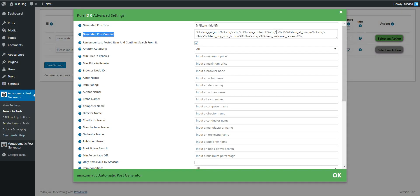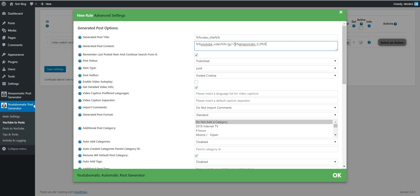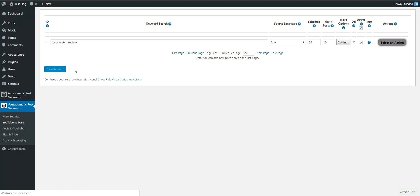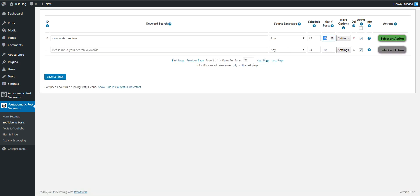So it will take all the content that would be generated by Amazomatic and put it in place of this shortcode in YouTube-o-matic. This means we will get the YouTube video embedded in the post, and under it the affiliate content from Amazomatic. Let's save this rule.